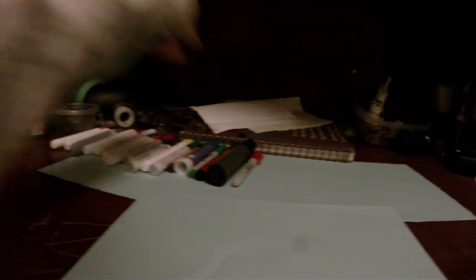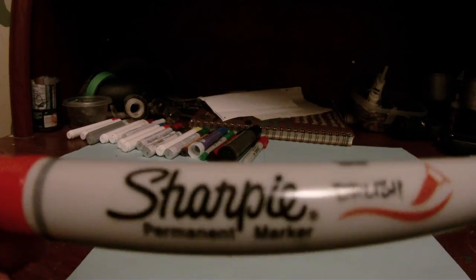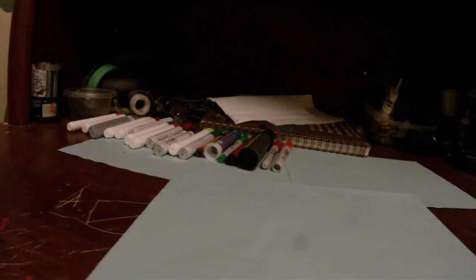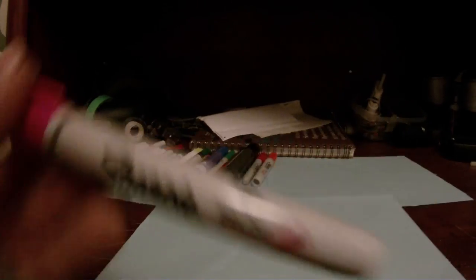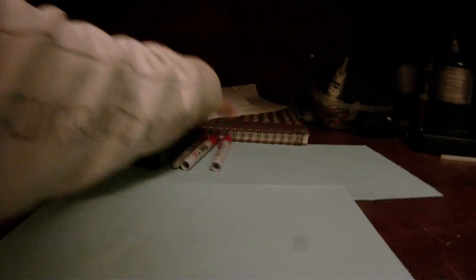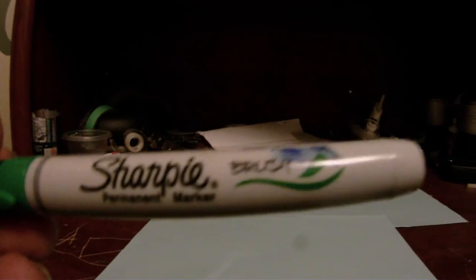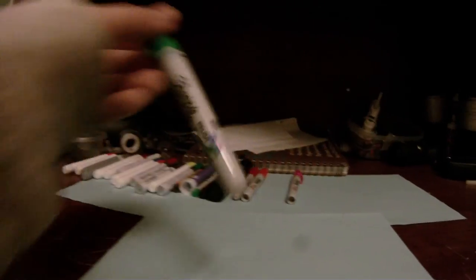Regular red sharpie, orange sharpie brush tip, orange sharpie brush tip, green sharpie brush tip.